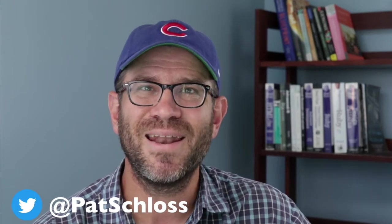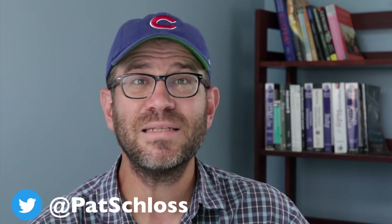If we haven't met, I'm Pat Schloss. I'm a professor in the Department of Microbiology and Immunology at the University of Michigan. For the past 20 years, I have been studying microbial communities using sequence data. Over that time, I've been developing an approach to make my data analysis more reproducible.